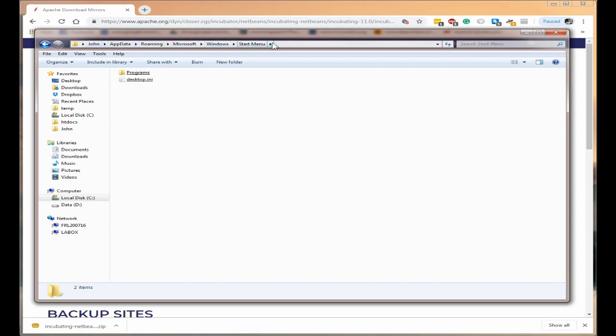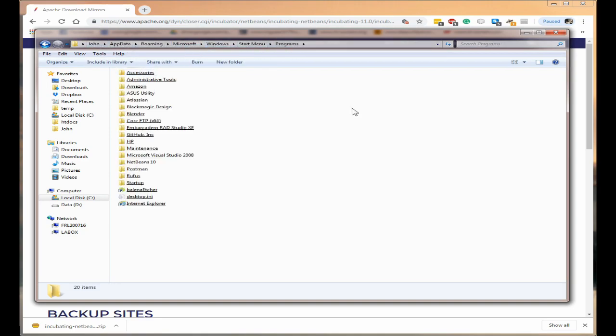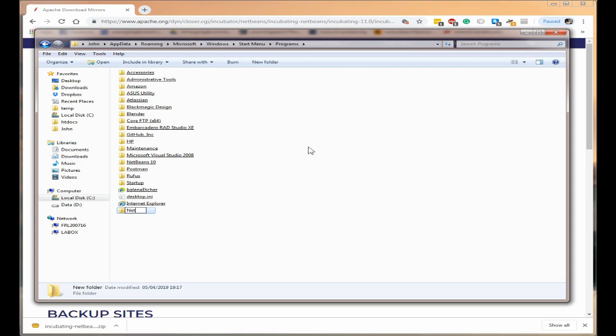Okay so click on programs and you want to click on new folder and type in NetBeans 11 and press enter.